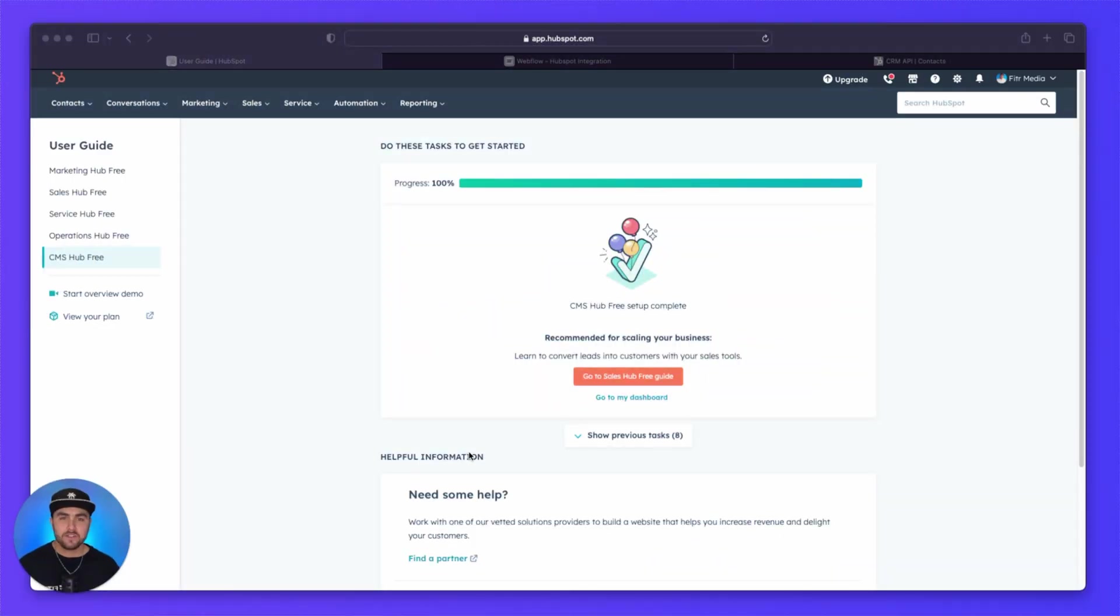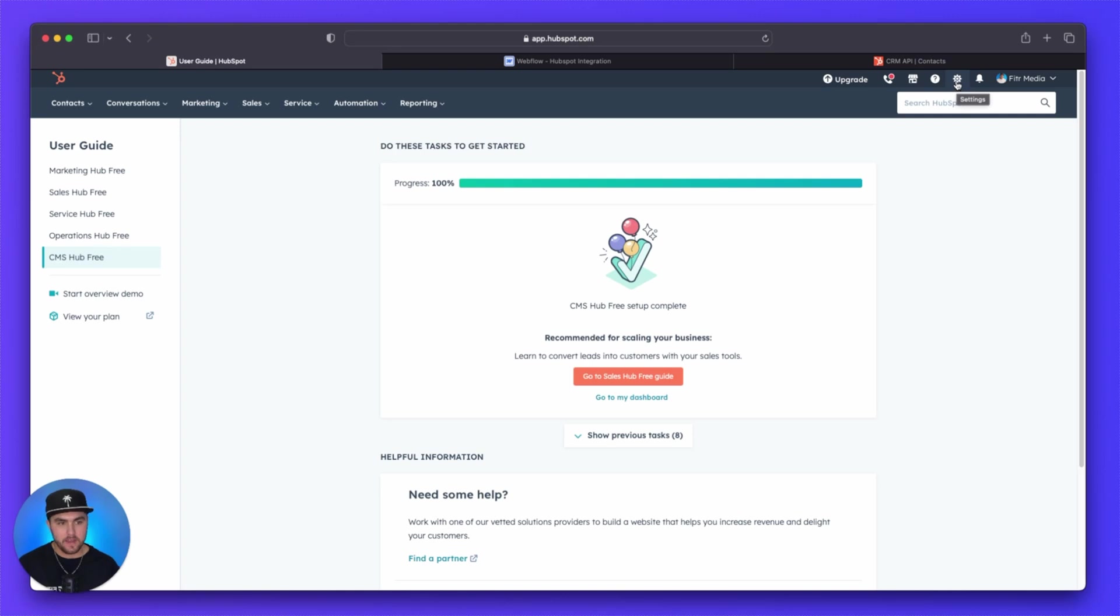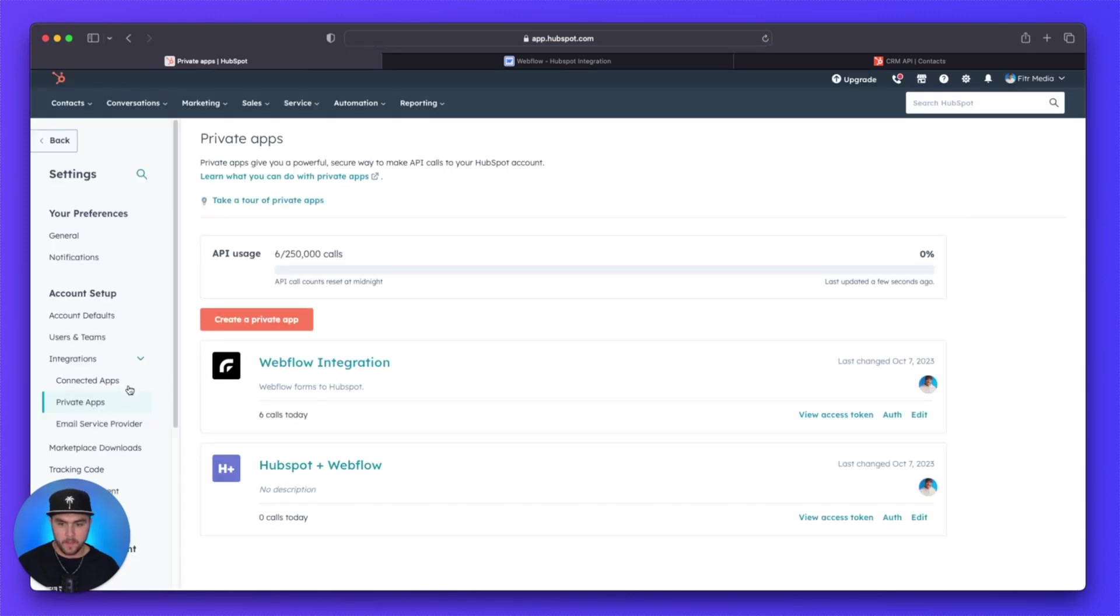Okay, so the first thing we need to do is go to HubSpot and we are going to create what is called a private app. So to do that, go to your HubSpot settings. From here, under integrations, we need to go to private apps.